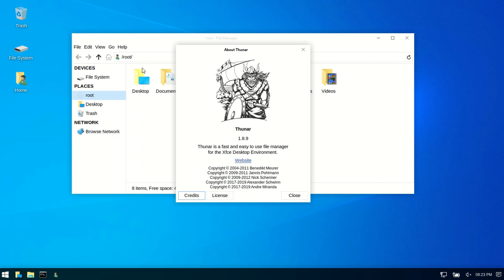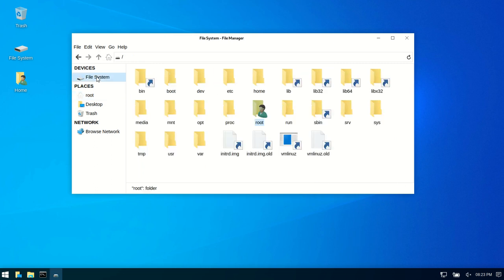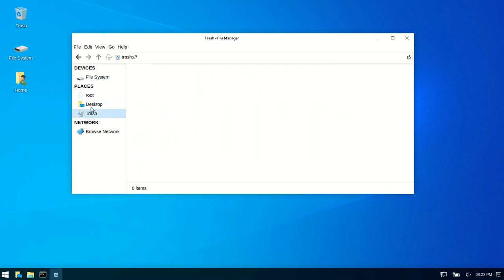And if I was to do a quick check now, we would see that it's the ultra lightweight Thunar file manager there, which is pretty impressive. But with what we're seeing, it's nice and smooth. It's the Windows 10 style.